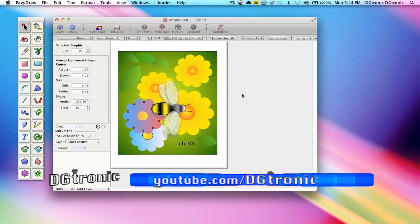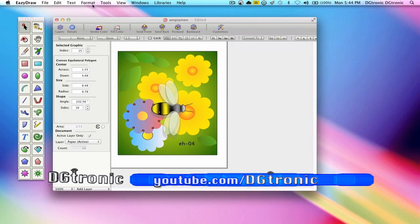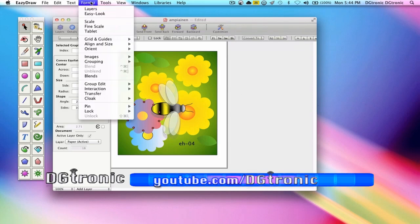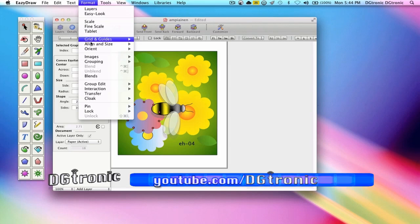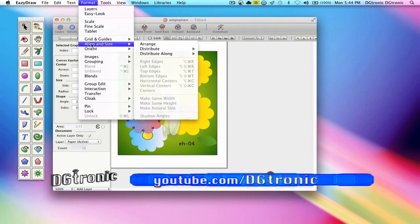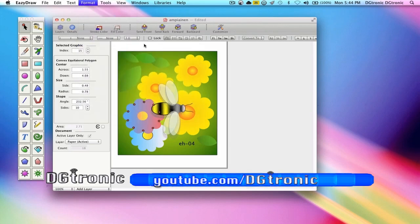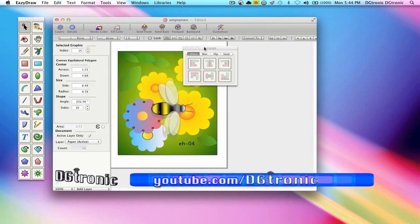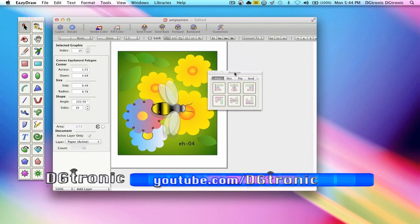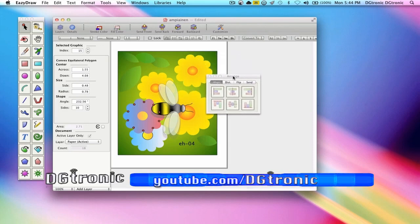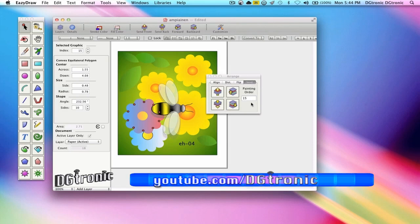The way to get to the Arrange tool palette is to go to Format, go down to Align and Size, click on Arrange, and you get this tool palette right here. And you want to click on the send tab. There you go.